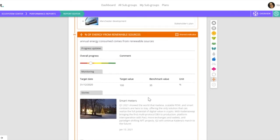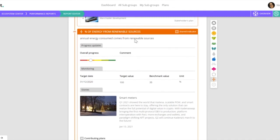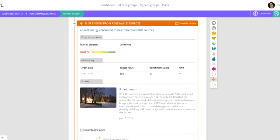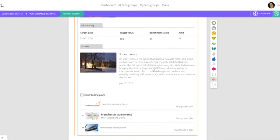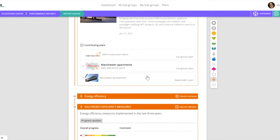So looking at that percentage of energy from renewable sources, we can see that as a whole we're making progress. We can see the performance, and we've got a story of progress, and we can also see all of the plans that are contributing.